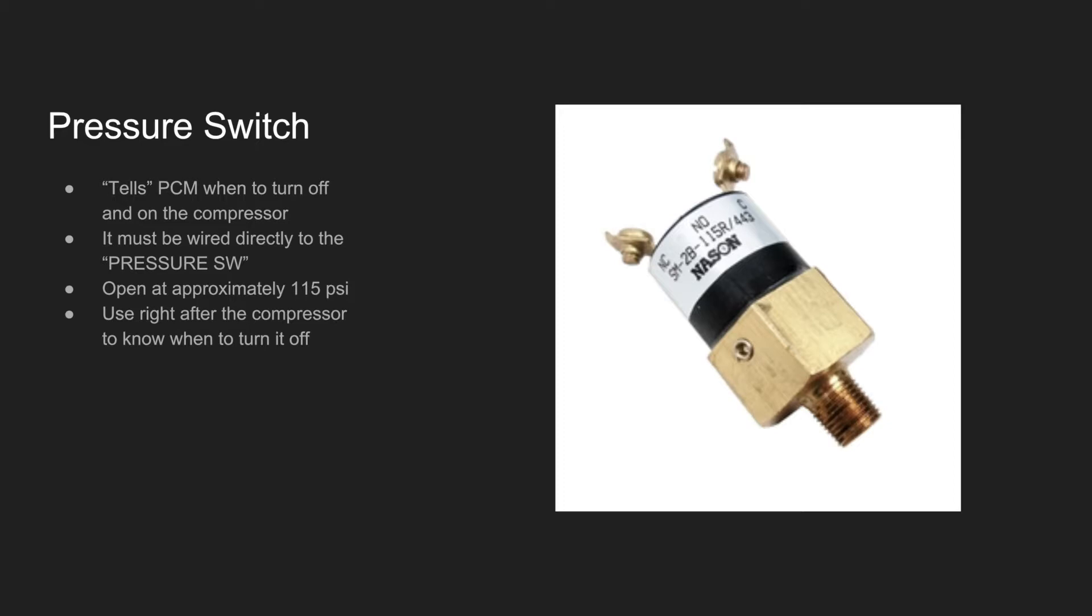It stops at approximately 115 psi, and it's used to tell the compressor when to turn off so it doesn't keep flooding the system with compressed air. For that reason, it's usually put right after the compressor.